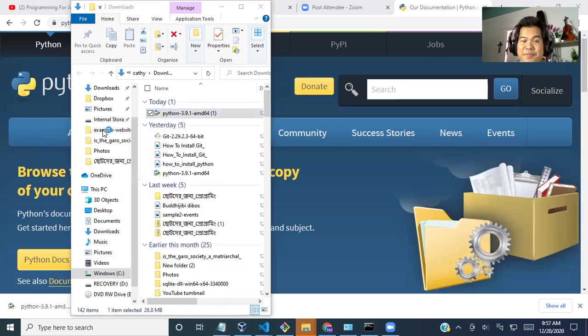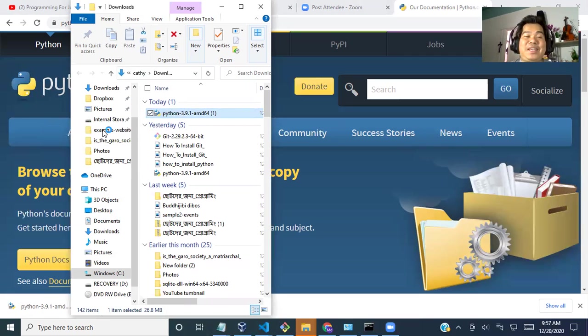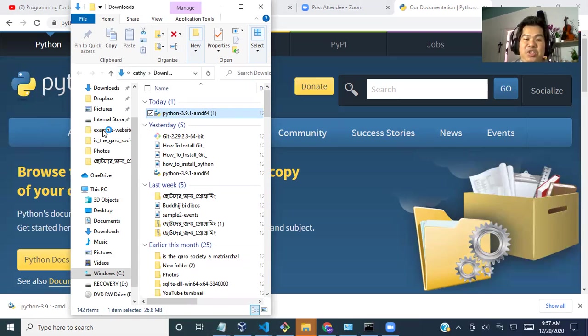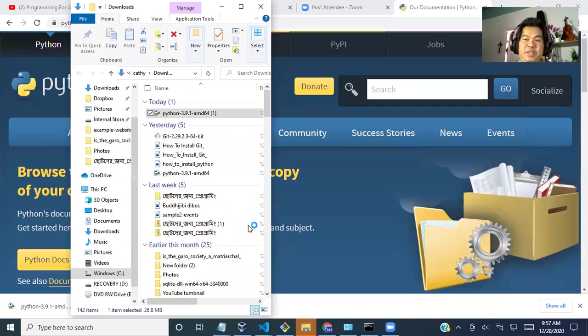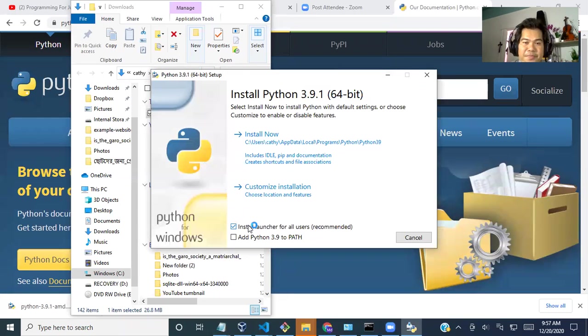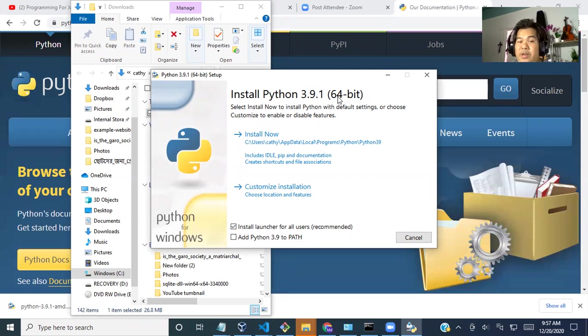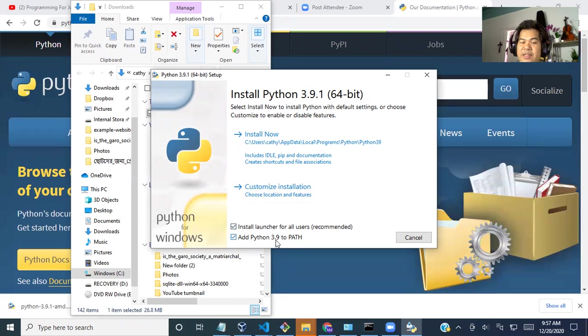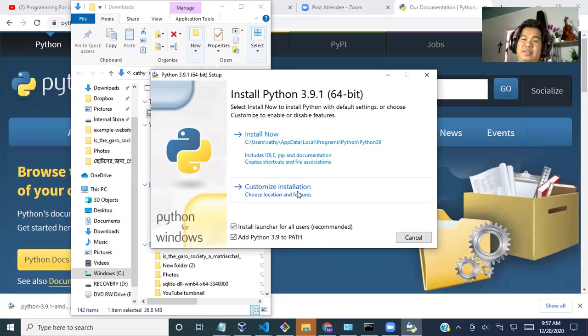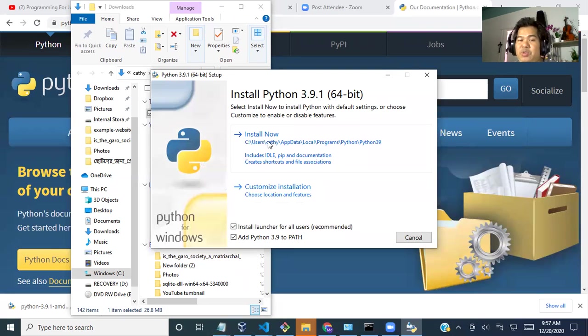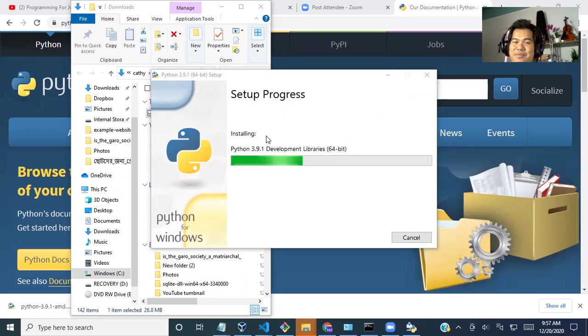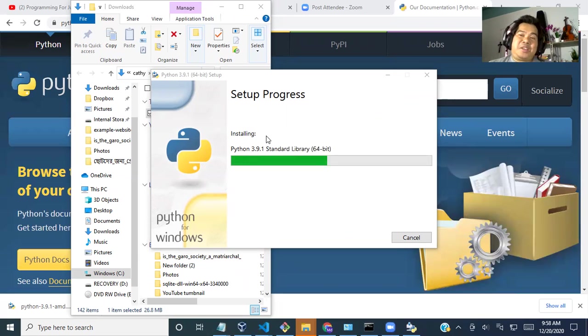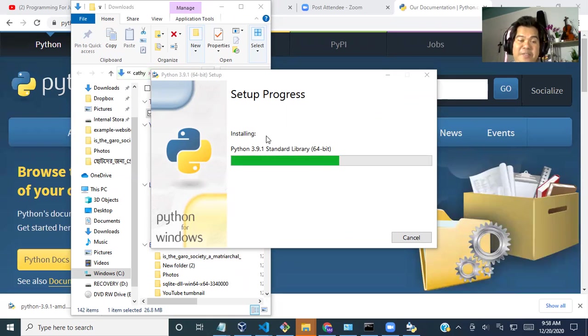Run as administrator. I'm running it. Do you want to allow this app to make changes to your device? I will say yes because I want it to be installed on my computer. Now, what is the operating system? 64-bit or 32-bit? Don't worry about it. Just check in and add Python 3.9 to PATH. If you want to customize installation, want to put somewhere else, you can do it. But I will prefer install just clicking here. And it is being installed. Python is being installed on my computer.